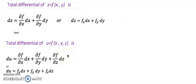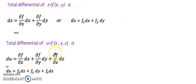Hello everyone, today I am going to discuss with you about total derivative or total differential for a function of two variables as well as a function of three variables.